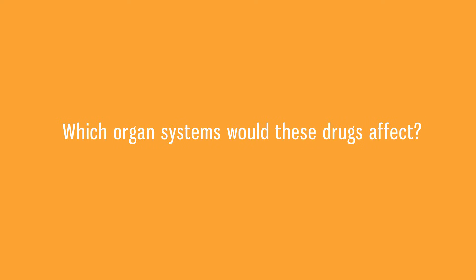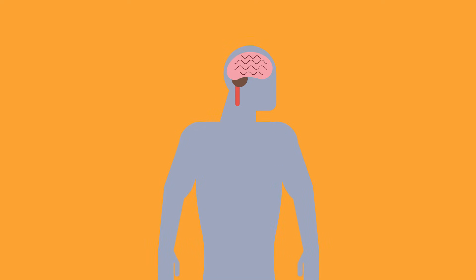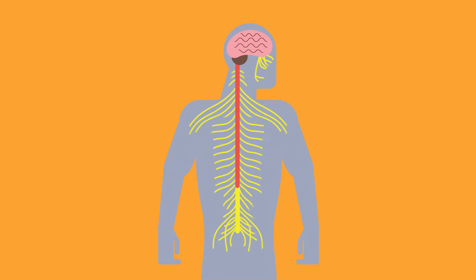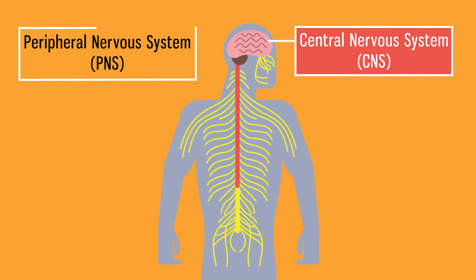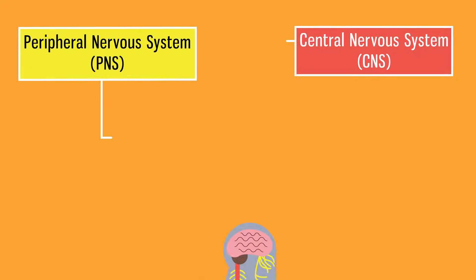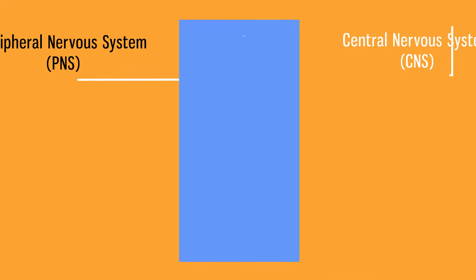Which organ system do you think these drugs affect? Most recreational drugs affect the nervous system. The nervous system is made of the central nervous system, which is the brain and spinal cord, and the peripheral nervous system, which includes any nerves outside the brain and spinal cord.